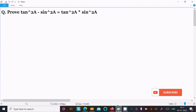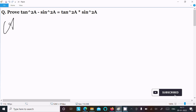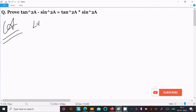In this video lecture, I am going to prove that tan²A minus sin²A equals tan²A into sin²A. Let's see the answer.